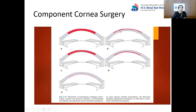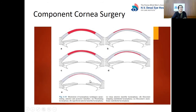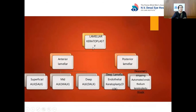For example, superficial anterior lamellar keratoplasty (SALK), in which the anterior 100 to 150 microns of the epithelium, Bowman's membrane, and stroma are transplanted. Deep anterior lamellar keratoplasty (DALK), in which the stroma up to Descemet's membrane is dissected from the recipient and that anterior tissue layer is transplanted. DSEK or Descemet's stripping endothelial keratoplasty, in which the posterior stroma, Descemet's membrane, and endothelium are transplanted. And DMEK, in which only the Descemet's membrane and endothelium complex is transplanted. This is an overview of anterior and posterior lamellar keratoplasty.